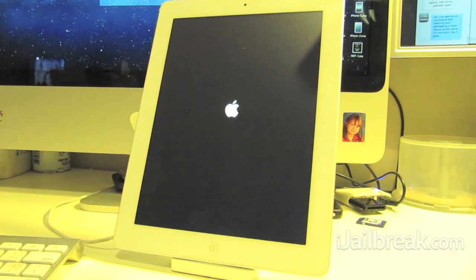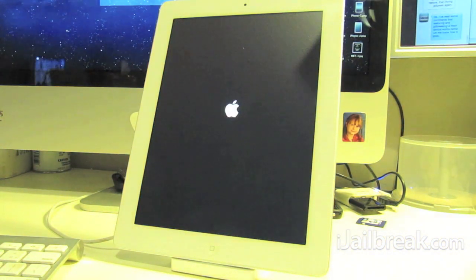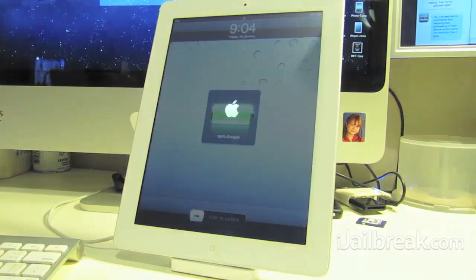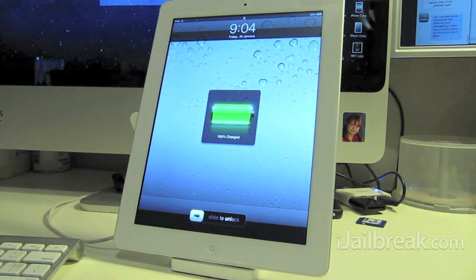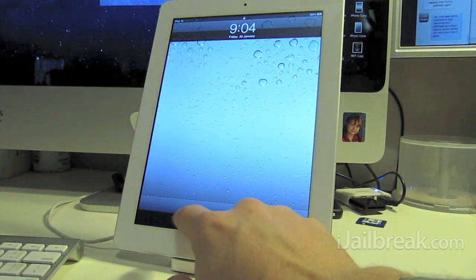So it looks like the jailbreak is just about finished here and the iPad is rebooting. All right we're booted back up.